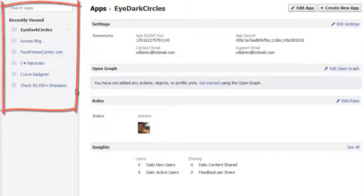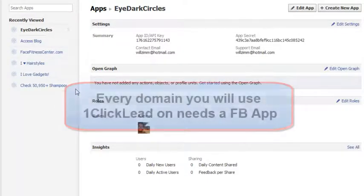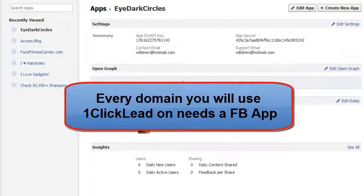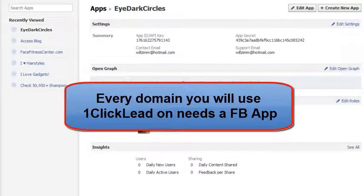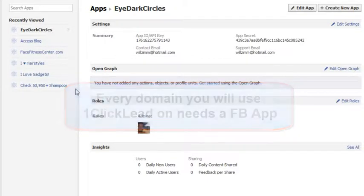You have to create an application for each domain that you will use OneClickLead on. For example, if you have a domain BlueWidgets.com and you're going to use the OneClickLead button on BlueWidgets.com, you need to create an application for that domain. If you have another domain called GreenWidgets.com and you're going to use OneClickLead on that domain, you need to create an application for that domain as well. So just to be clear again, I want to repeat that for every domain you're going to use OneClickLead on, you need to create a Facebook application.